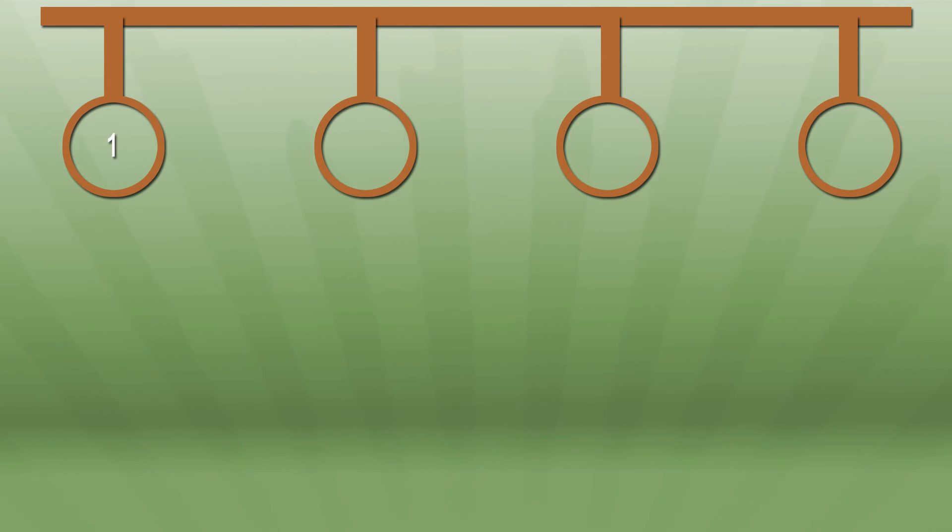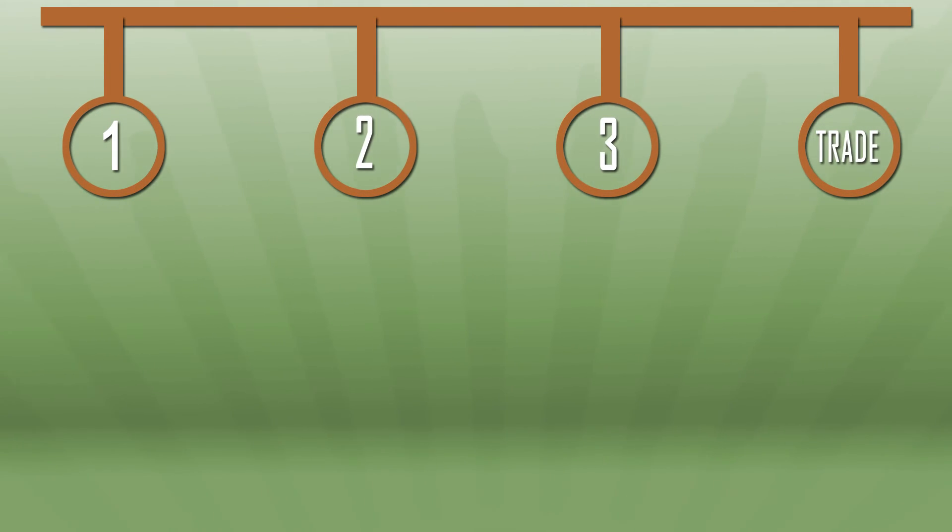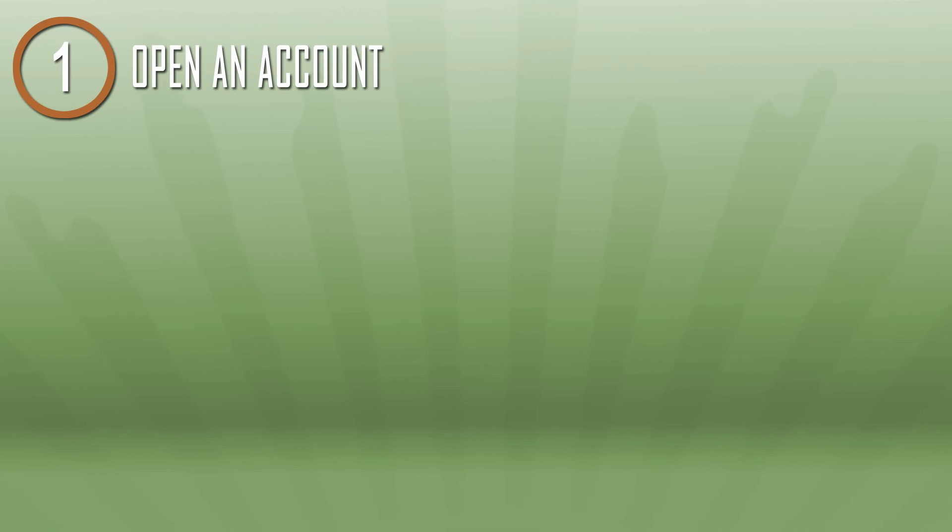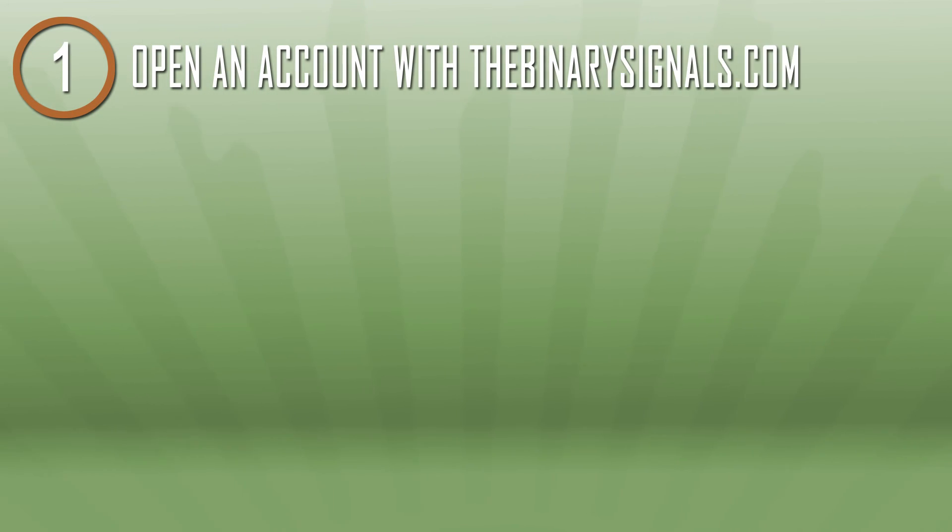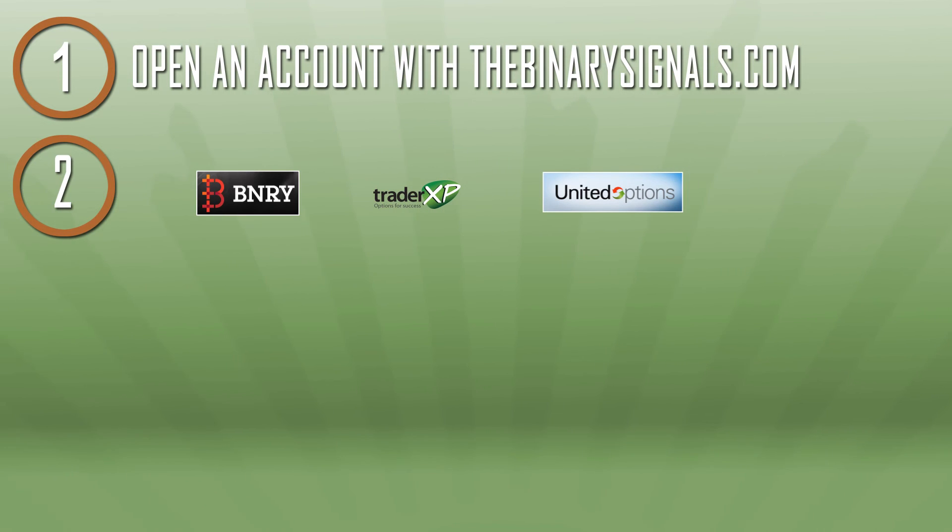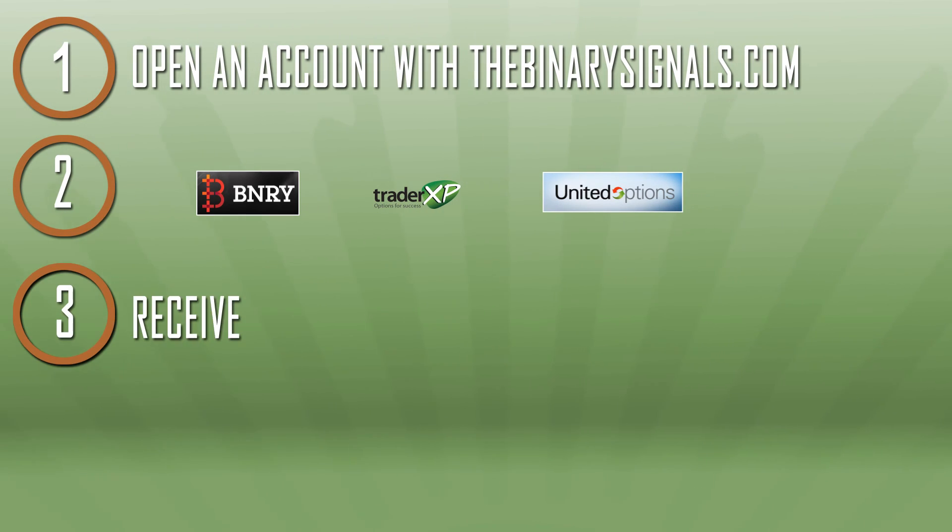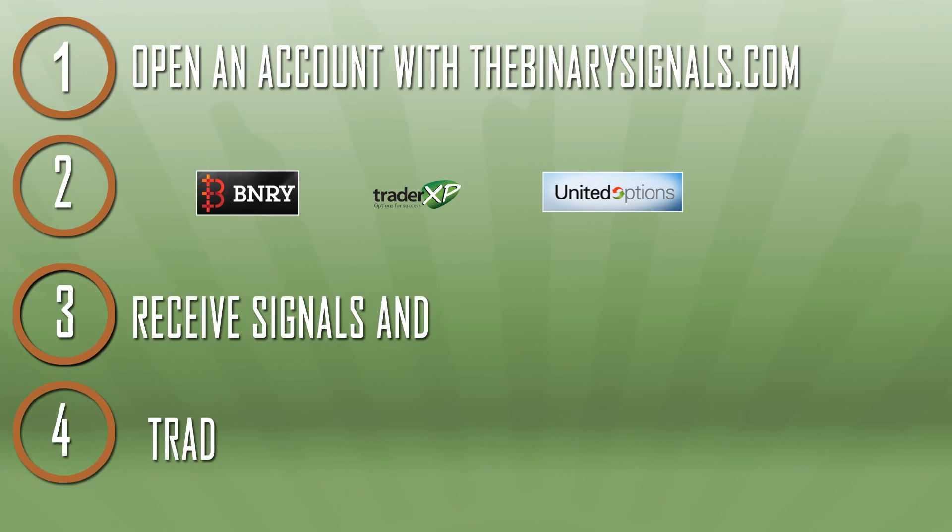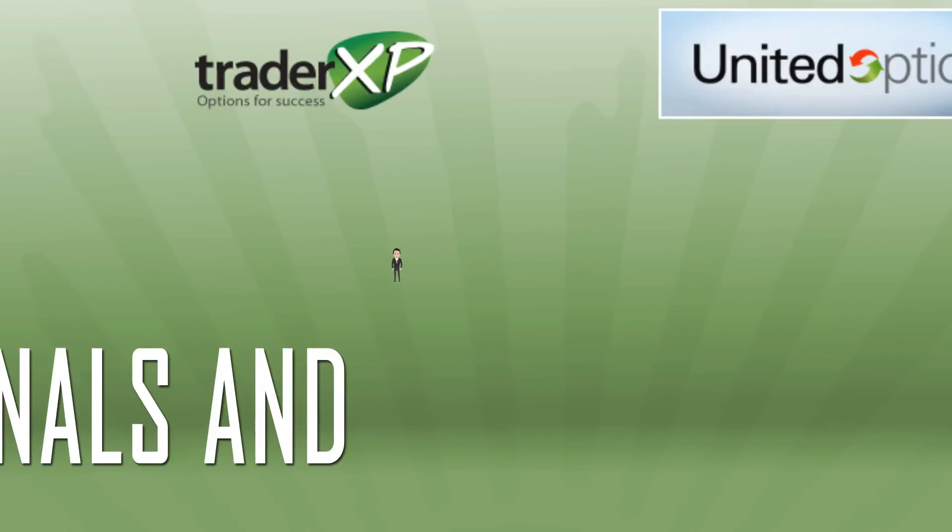With the signal information, trading is as easy as 1, 2, 3, trade. That's it. 1. Open an account with TheBinarySignals.com. 2. Open an account with one of the preferred binary brokers. 3. Receive signals. 4. Trade.